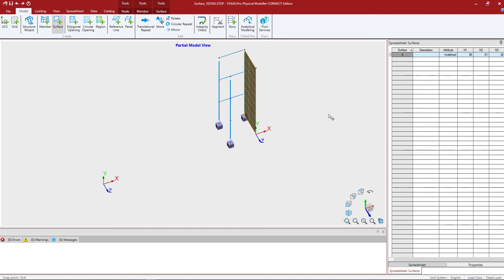Now what you're going to see is that the program added a surface where I asked for one to be. If there was not a node present it went ahead and created a node there. A node will be created at basically any point you click when you're creating your surface.